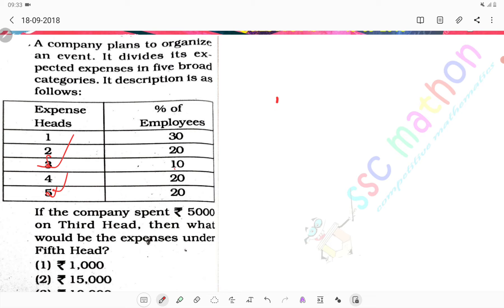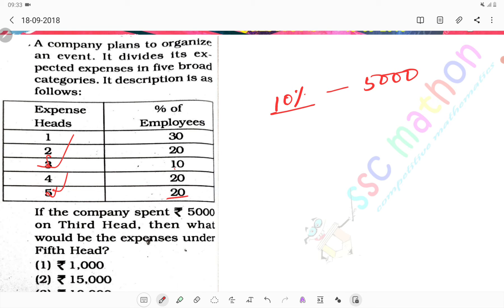Sir, third head matlab das percent. Das percent ka matlab 5000 rupaye. Ab sir, fifth head matlab - fifth head matlab 20 percent, matlab 10,000 rupaye.